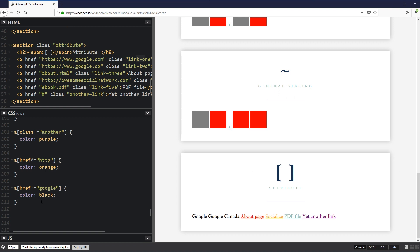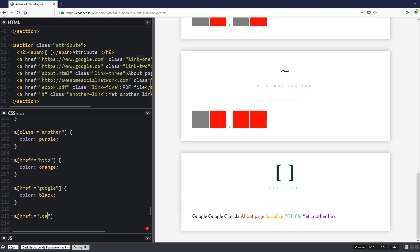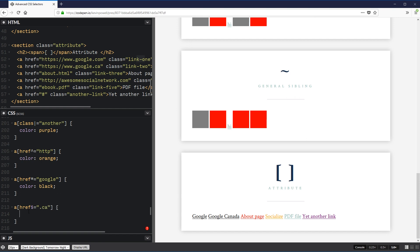The opposite approach is the dollar sign — [href$='.ca'] — which selects attributes ending with a specific string. So the Google Canada link changes because its href ends in '.ca'. You could also use '.html' to target local HTML pages. It selects whatever ends with what you specify.